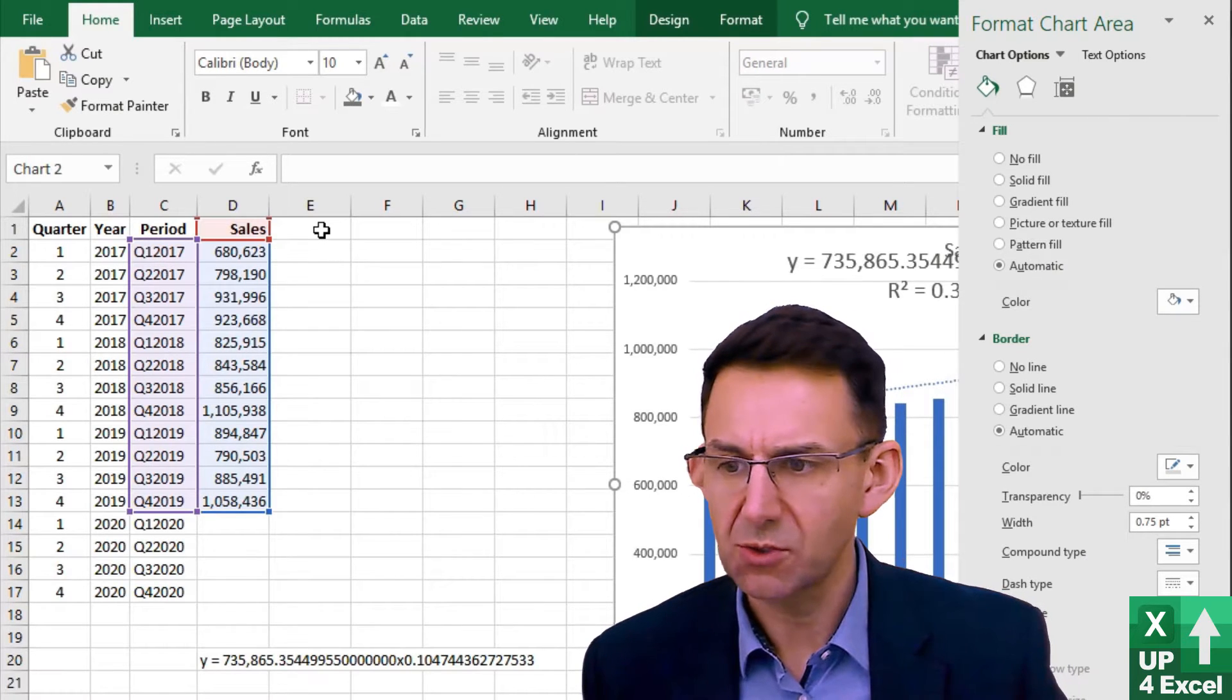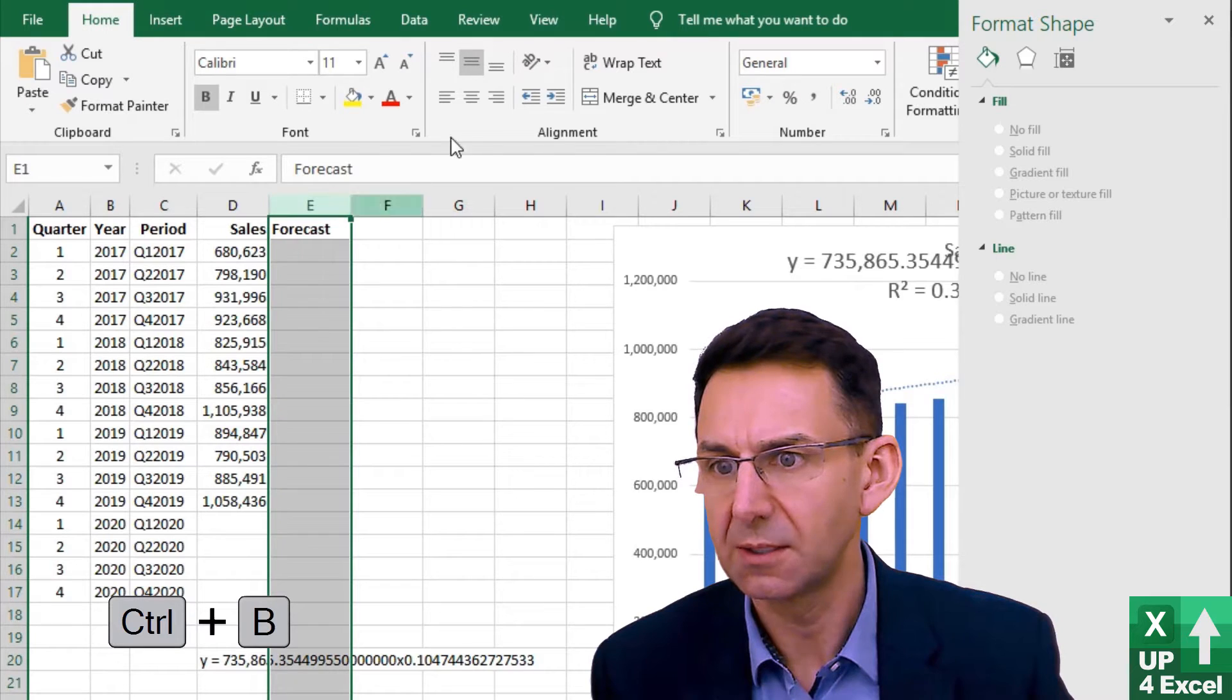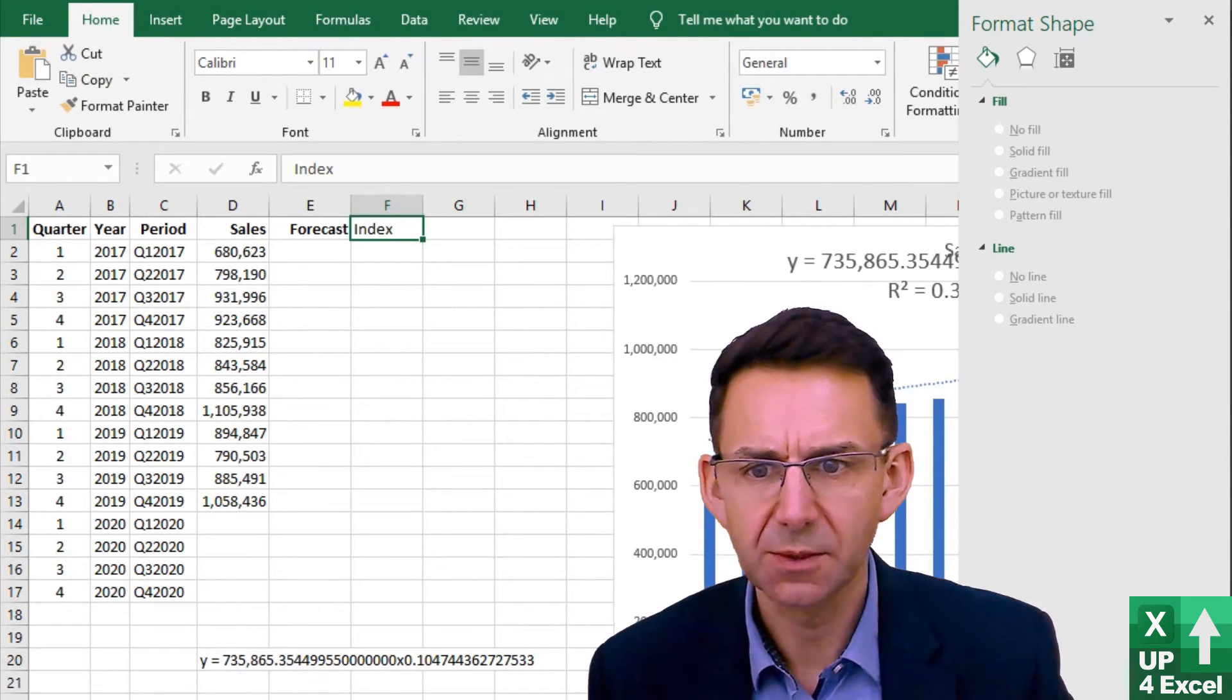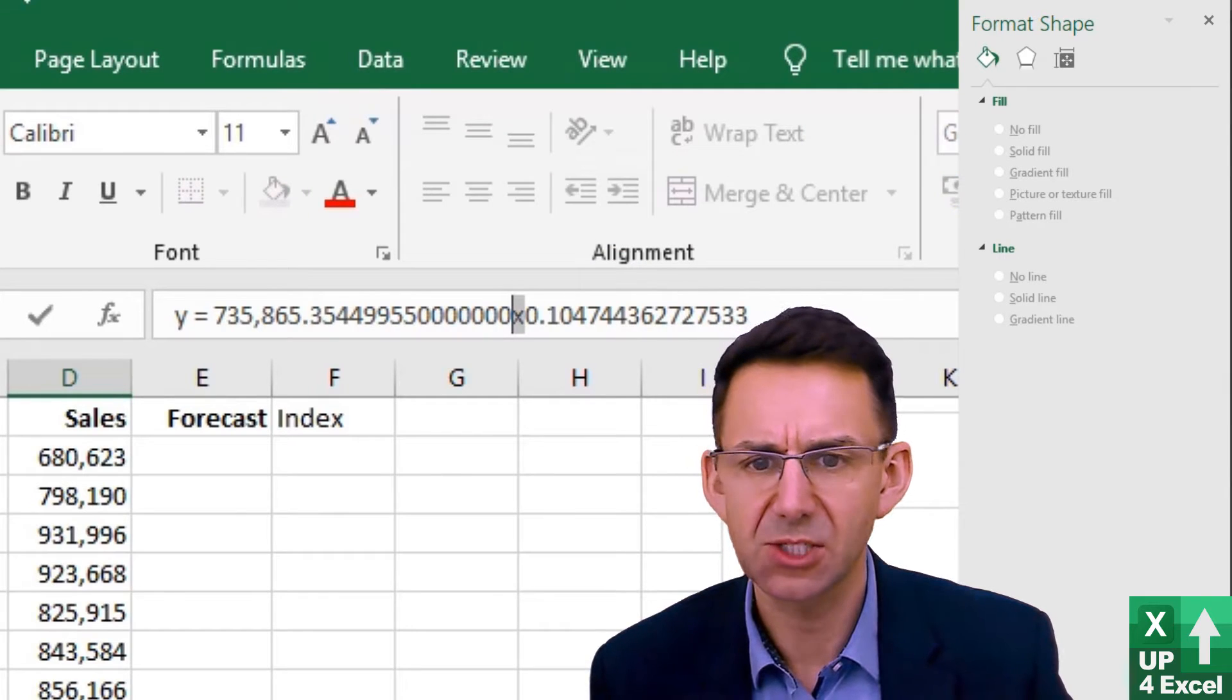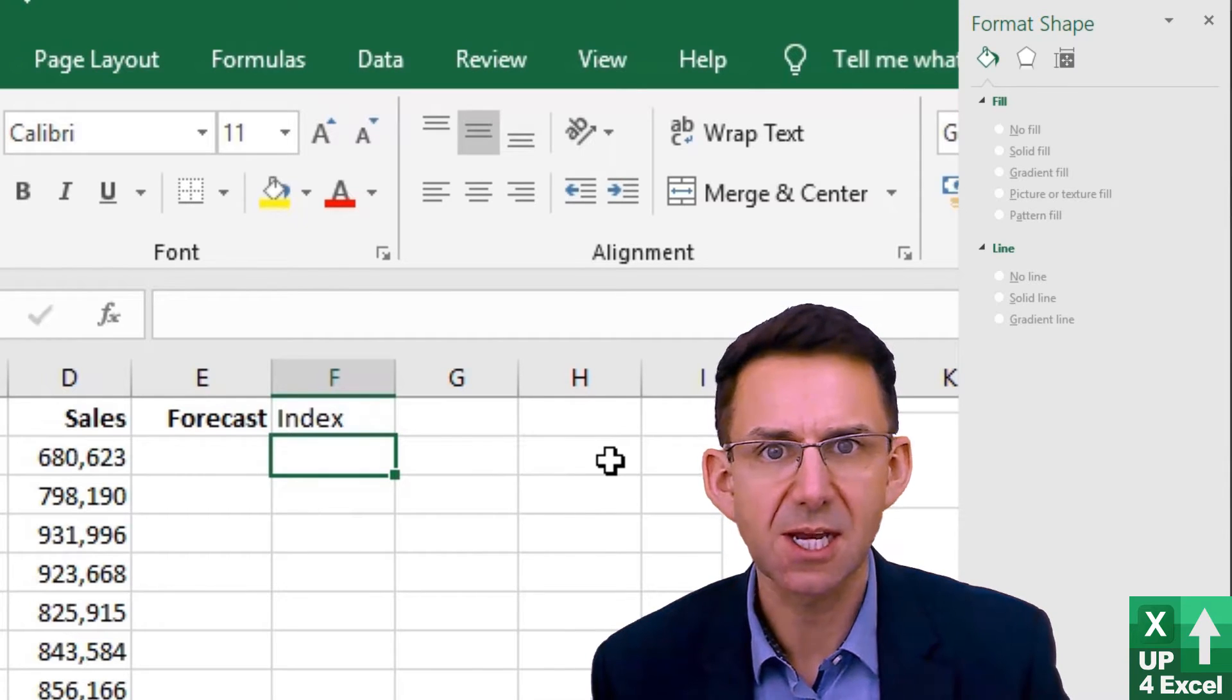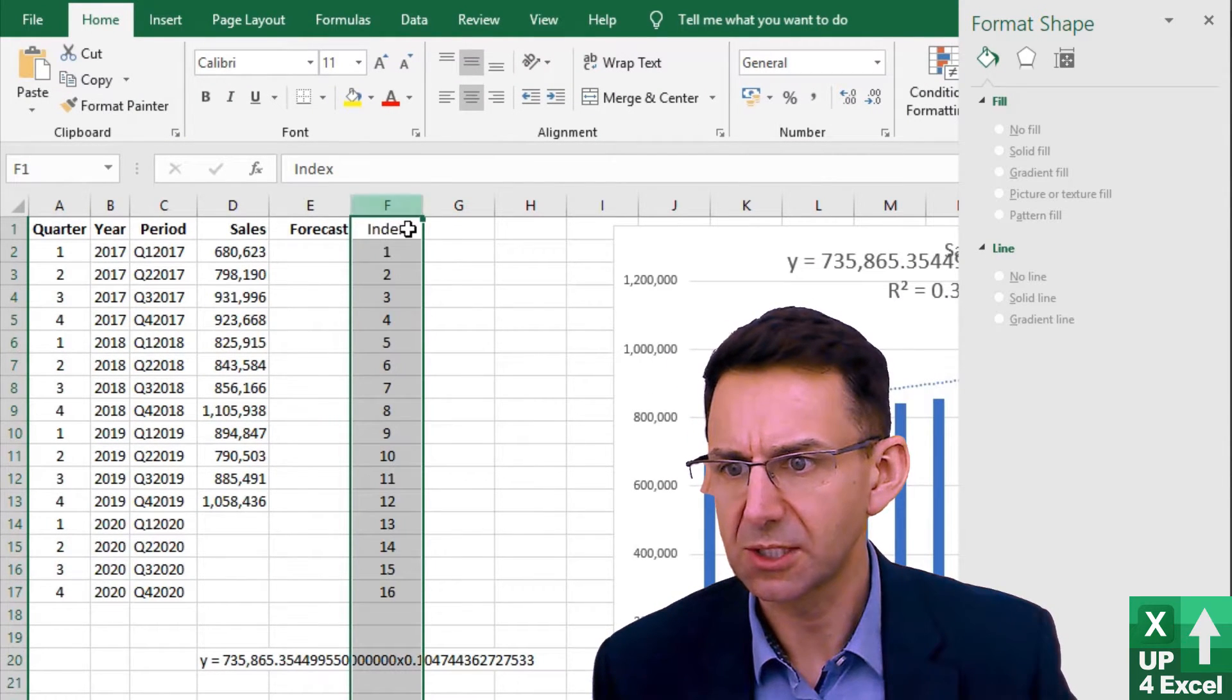I'm going to introduce a new column here which I'm going to call forecast. I actually need as well an index column because in this equation the letter x that you can see here refers to the position on the x-axis. So we need to create that position number. This index column is just going to be one and then increment by one all the way through.